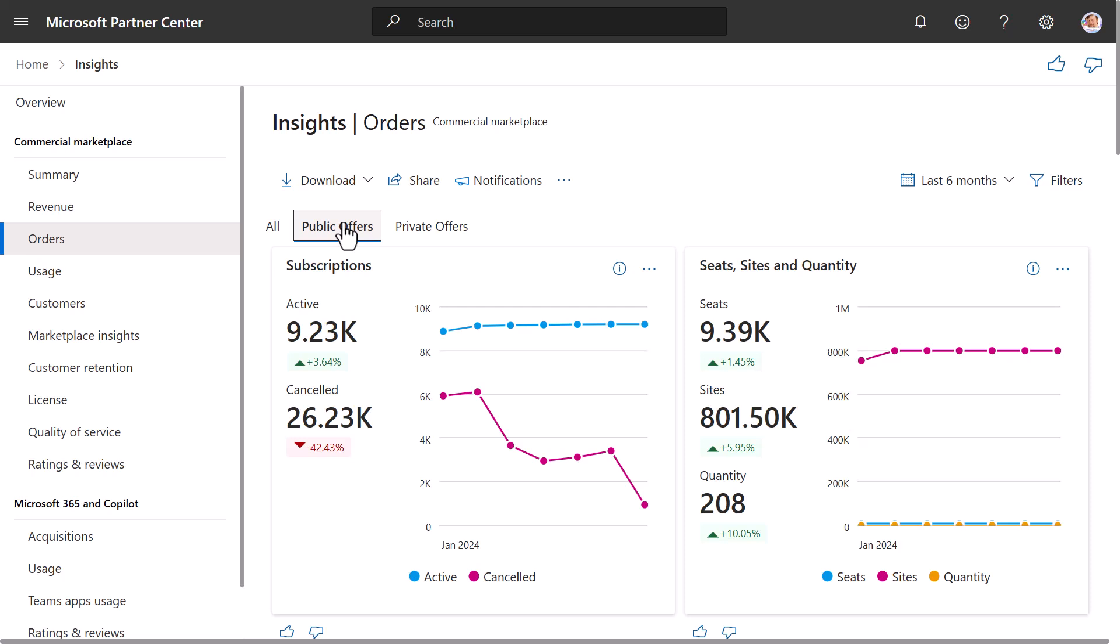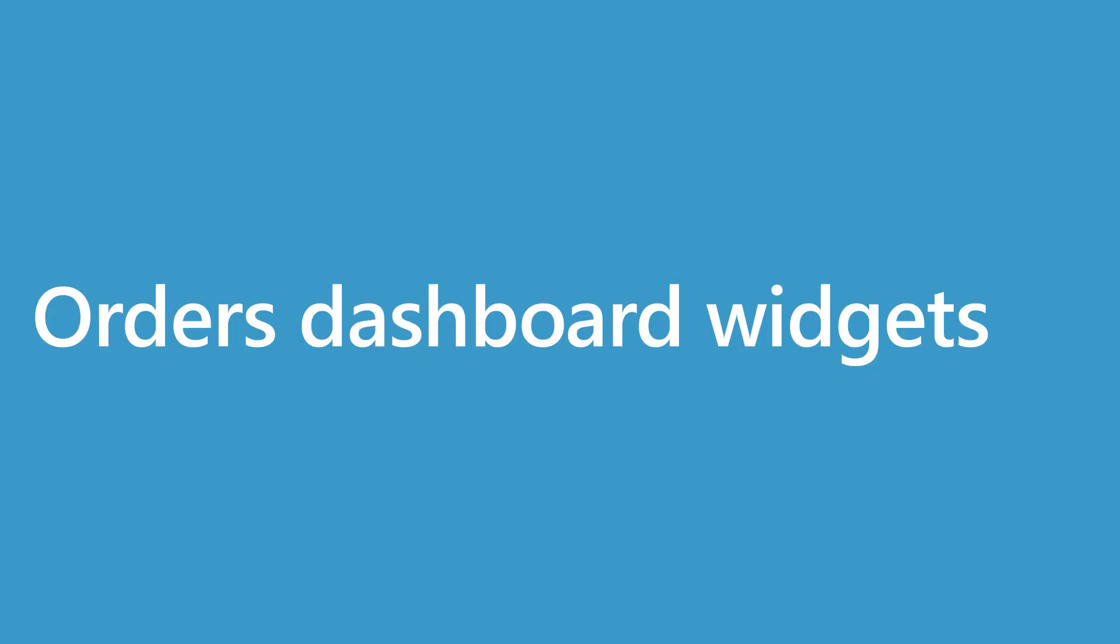Next, we will actually cover the widgets in the Orders Dashboard. In this section, we have a demo that walks through all the widgets on the Orders Dashboard.